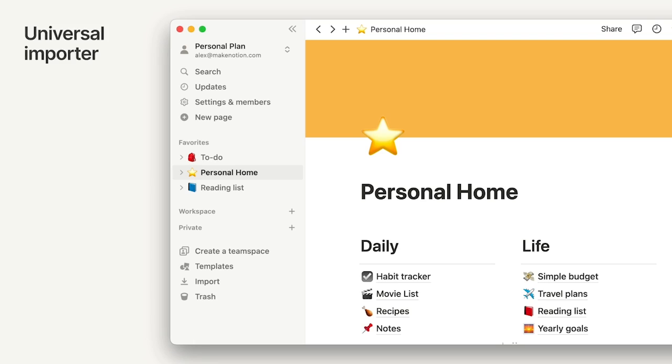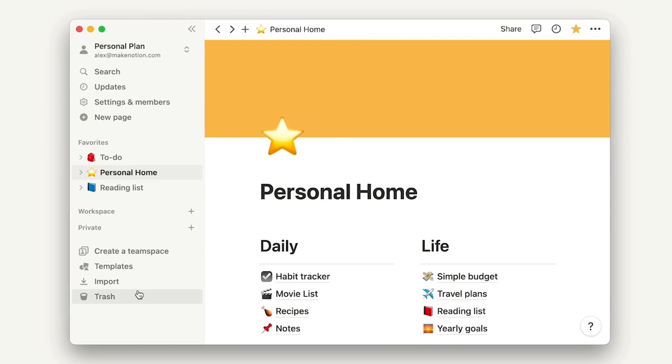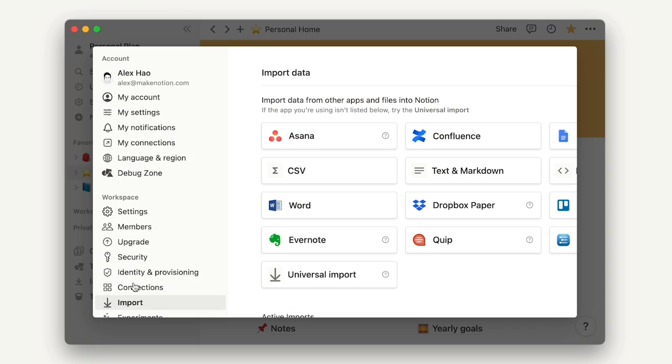Notion's new Universal Importer allows you to bulk import HTML, CSV, or even markdown. Plus, we've also improved our importers for both Evernote and Trello.